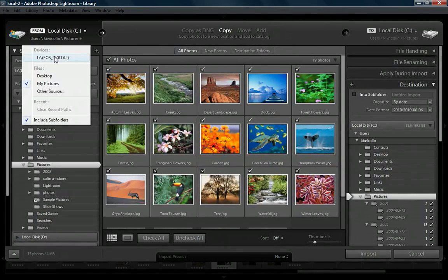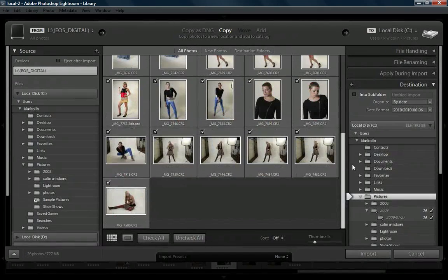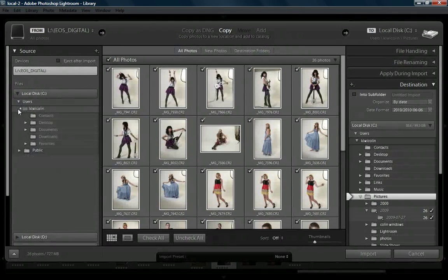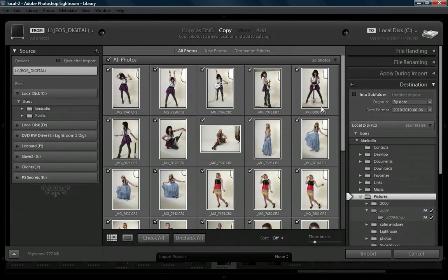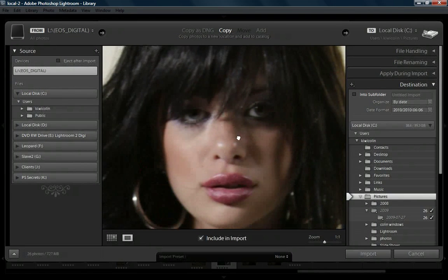Let's go back to the flash card and look at some of the other options. Here are the photographs I'm importing — the ones on my flash card from a photo shoot I did with Lana. We can see all the different sources here. Notice all of these are checked, which means they'll all be imported. A new option available is if we want to check whether these are in focus. We can switch to the loop view, which enables us to actually go in and examine these photographs.